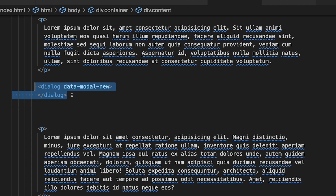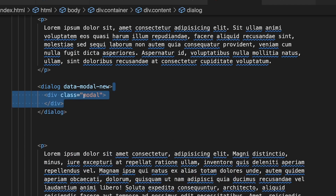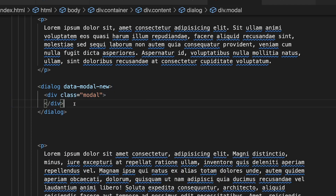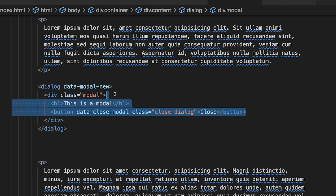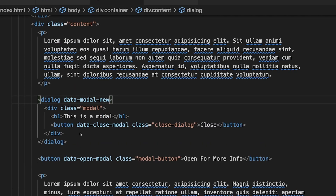First off, we want to define our dialog tag and we'll keep a data attribute of data-modal-new so we can target it in JavaScript. Then we're going to create a div with a class of modal — we don't actually need this to create a modal using the dialog element, but there's a feature I want to implement later that requires it, so we'll come back to that. Inside we have our modal content, and then we just need a button to open the modal.